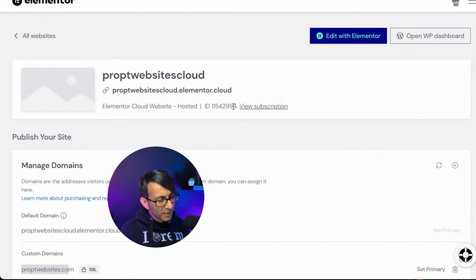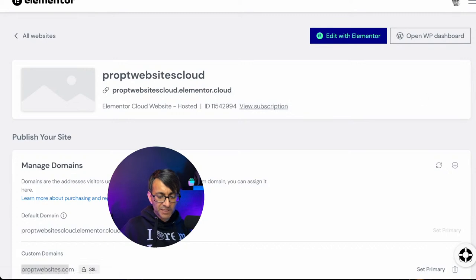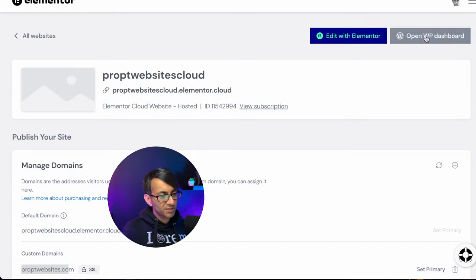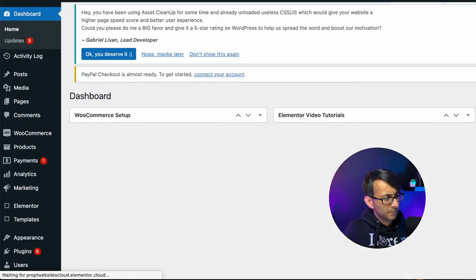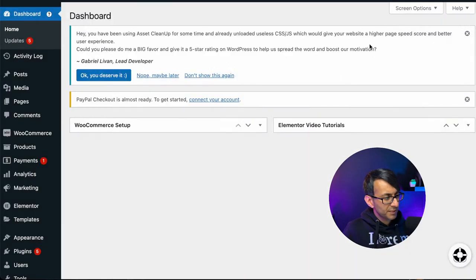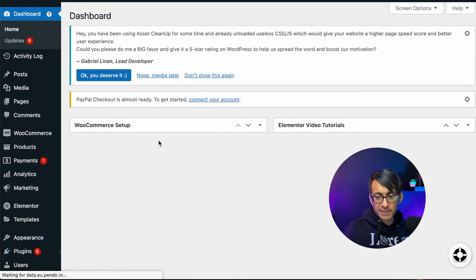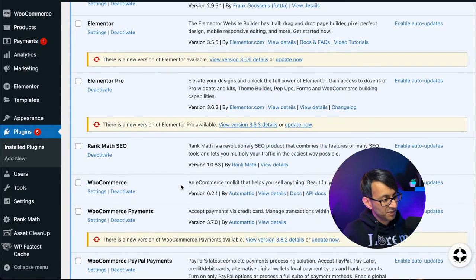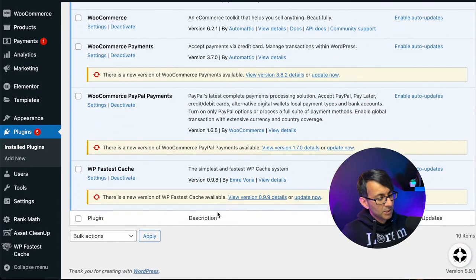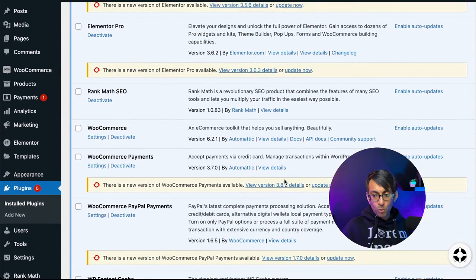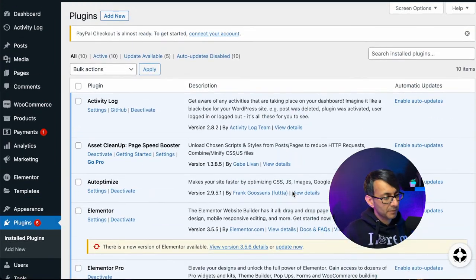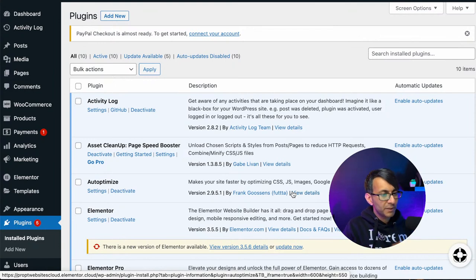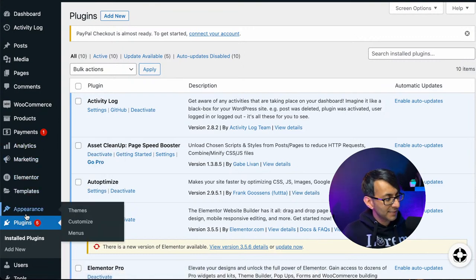So if I just click on to open WP dashboard. This has now brought me through to the dashboard and I've already started testing it out with some plugins. I'll show you some of the plugins I've already installed. Activity log, asset cleanup, auto-optimized, Elementor, Elementor Pro, RankMap, WooCommerce, WooCommerce payments, WP fastest cache. These were all working fine. I've been testing them out. What you have here, and I think you can clearly see, this is just normal WordPress Elementor.